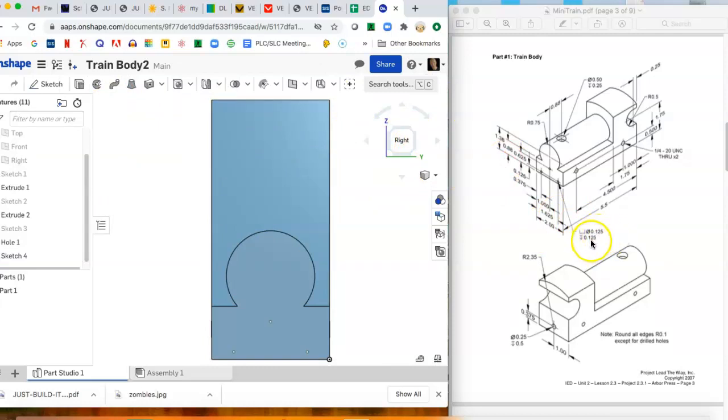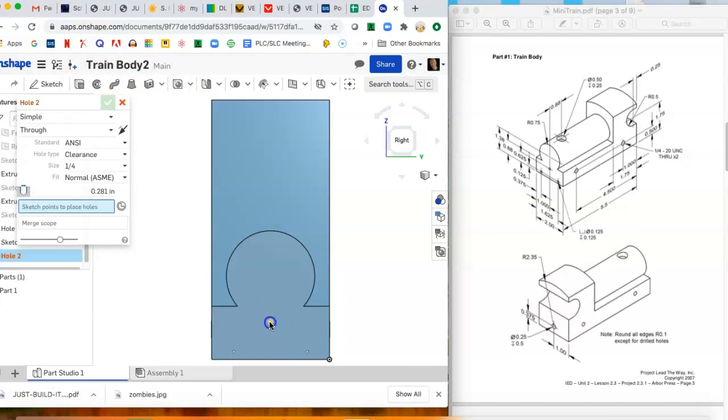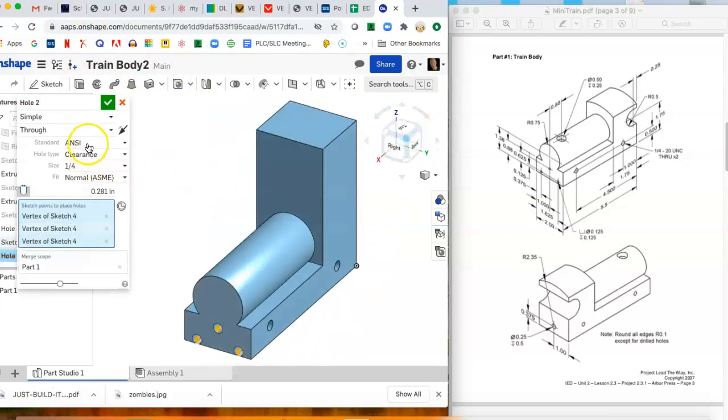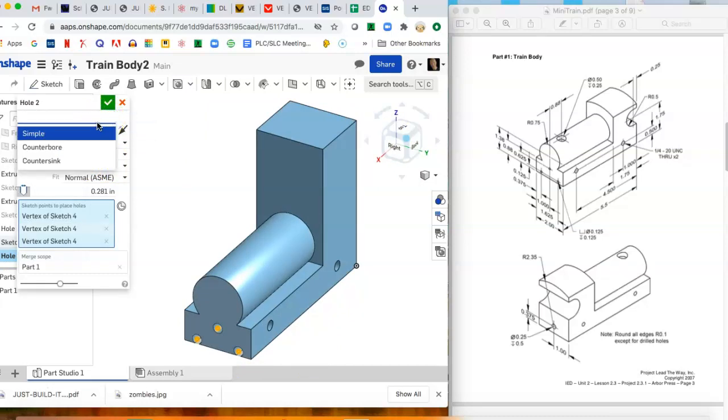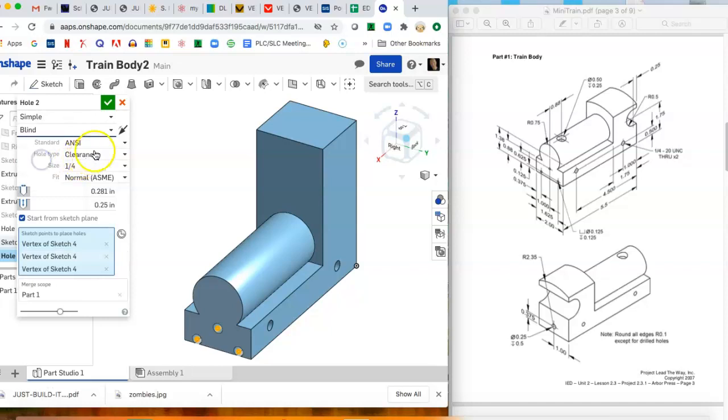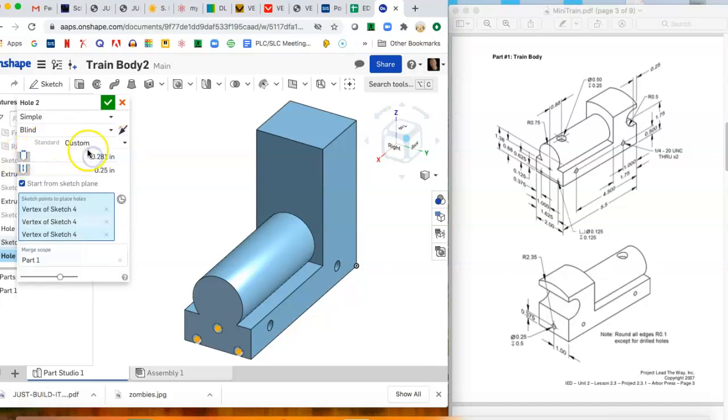I'm gonna go ahead and make those holes, and if you look at the hole note it's an eighth of an inch in diameter and an eighth of an inch deep. So that's pretty simple. Click on these and we want simple, that's right, and not through we want blind, and not ANSI we want custom. So the width is 0.125 and the depth is 0.125.